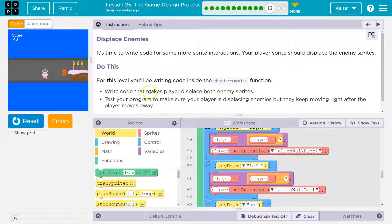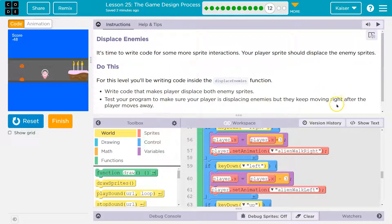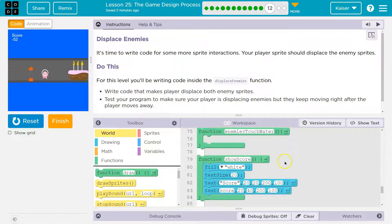Displace enemies. Write code that makes the player displace both enemies. Test your program to make sure your player is displacing the enemies, but they keep moving right after the player moves away.